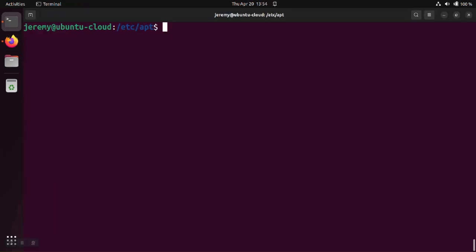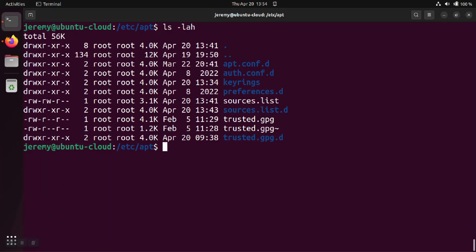So going back over to our system I downloaded that key and I put it into the keyrings directory. So let's take a look at the directory keyrings where I put this particular key from Microsoft.